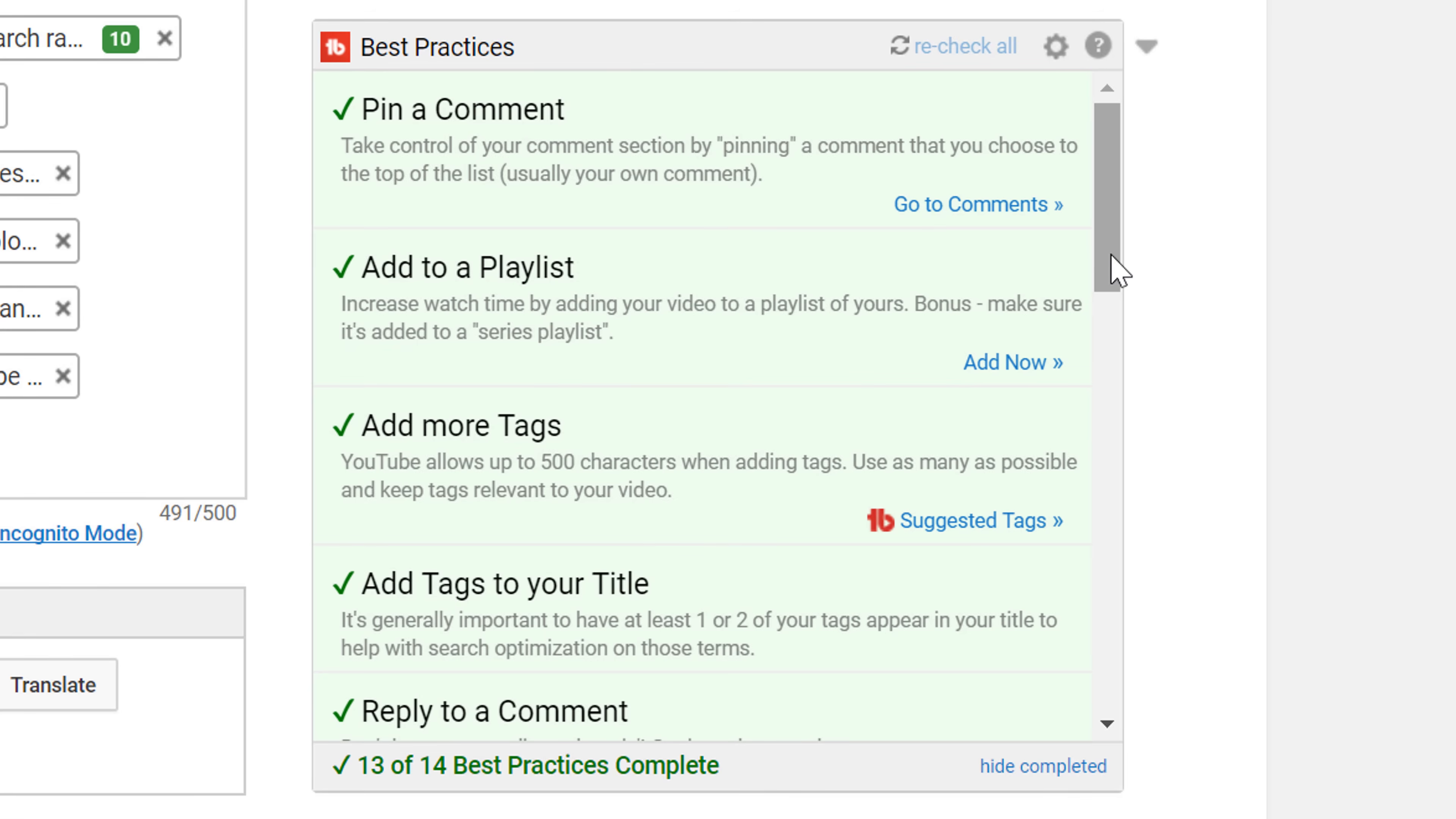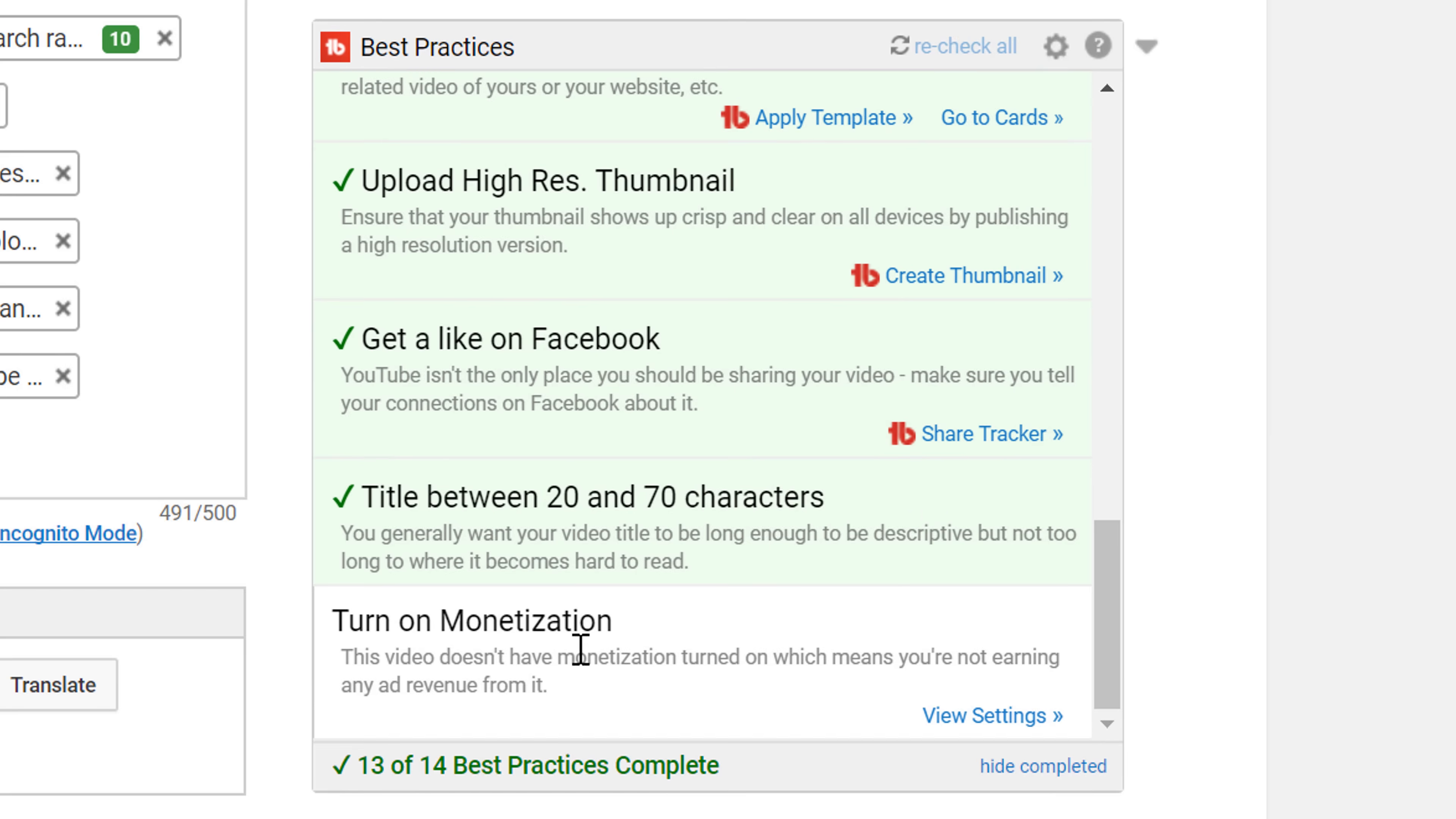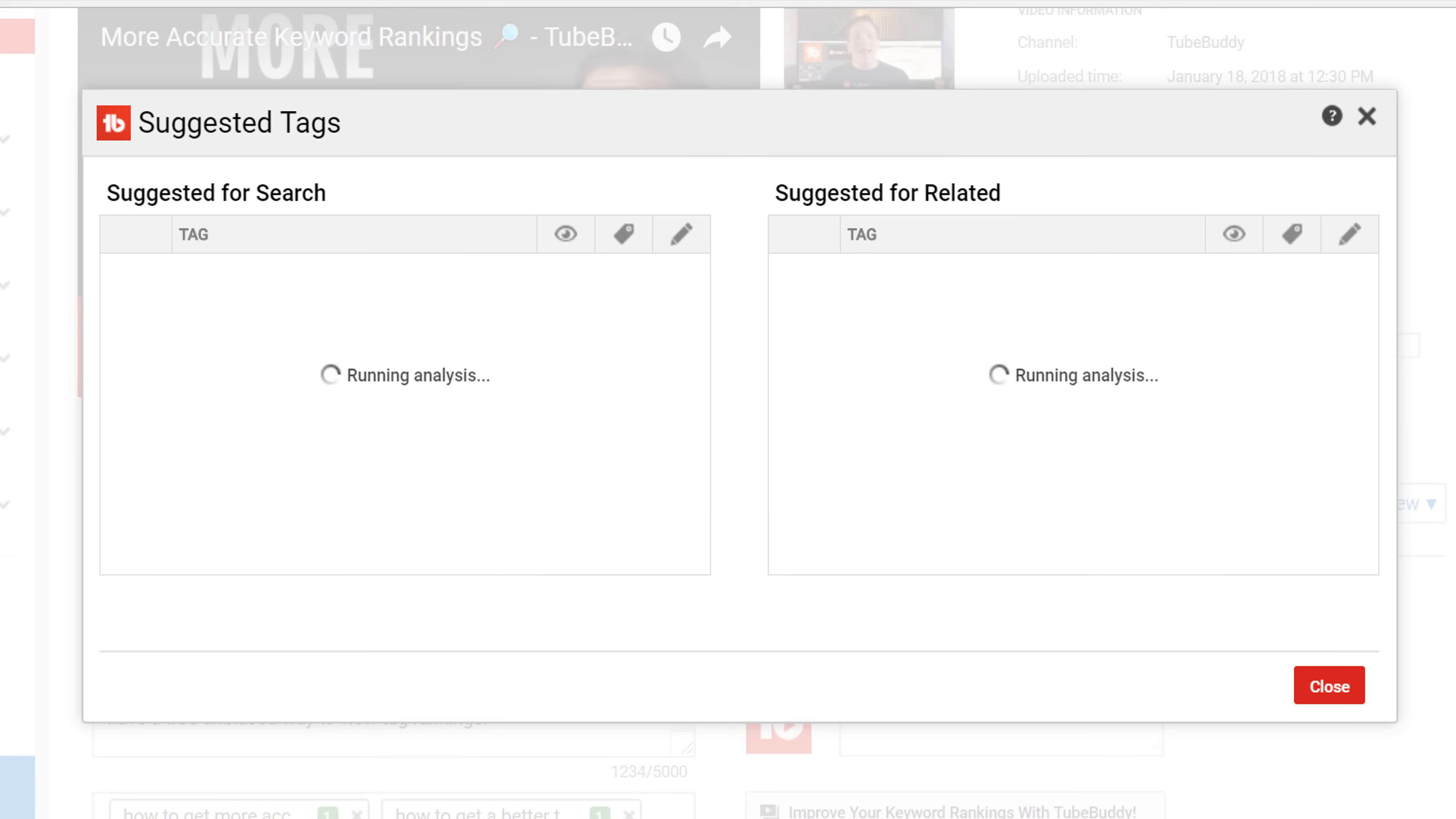The best practices can help you find the proper length of your video titles. It can help remind you to upload a high resolution thumbnail, turn on monetization, or help remind you to add tags to your title, and we'll link you to our TubeBuddy suggested tags tool.